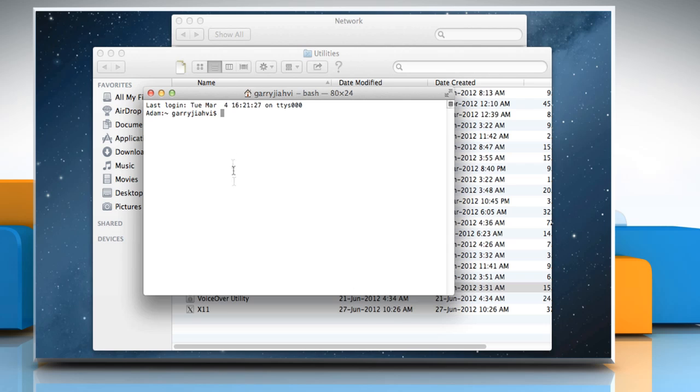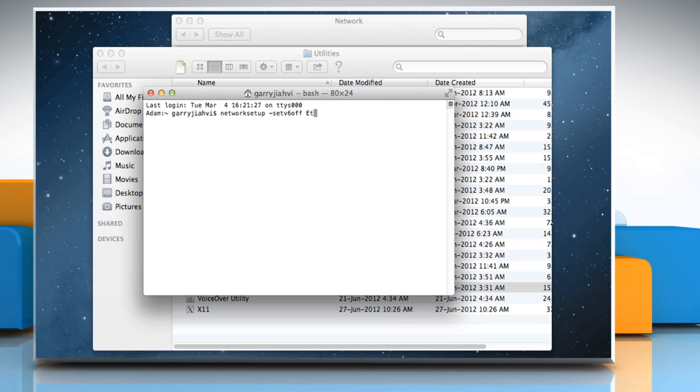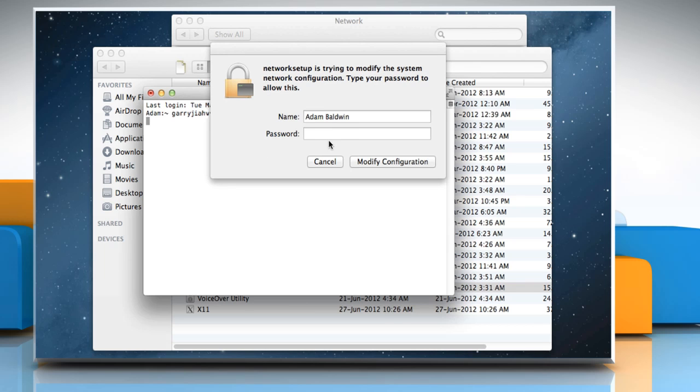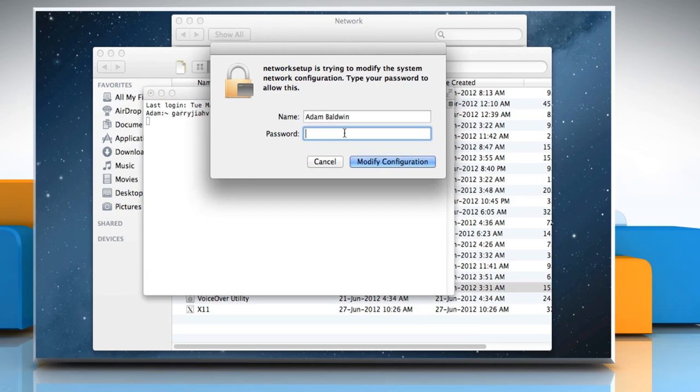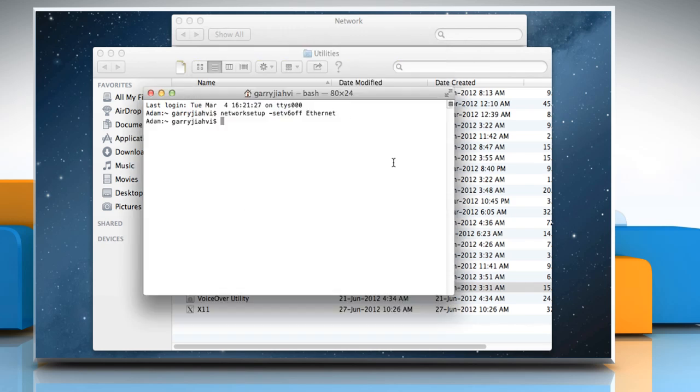To disable IPv6 for Ethernet, type networksetup -setv6off Ethernet, and then press the Return key. On the confirmation window, enter the administrator password and then click Modify Configuration.